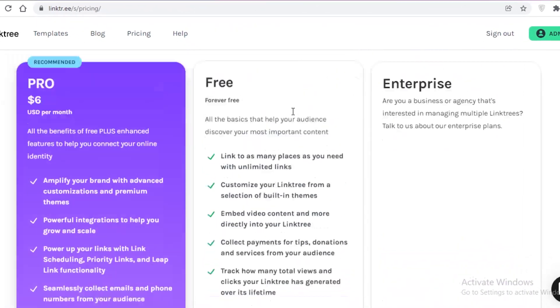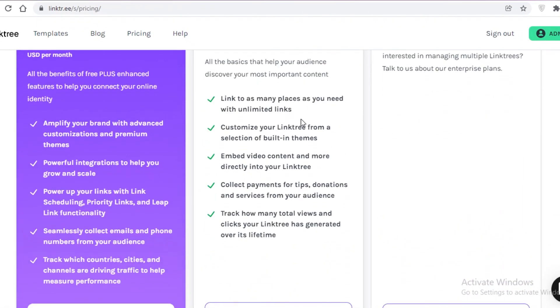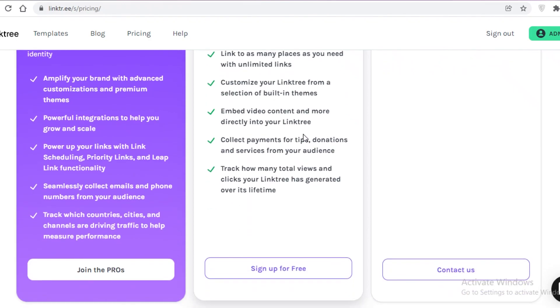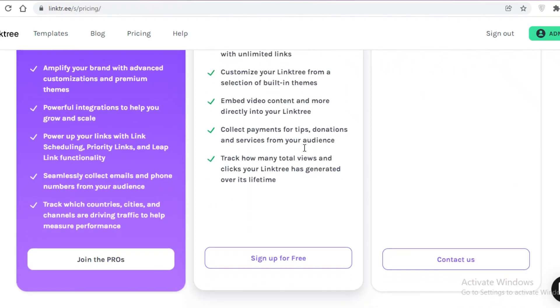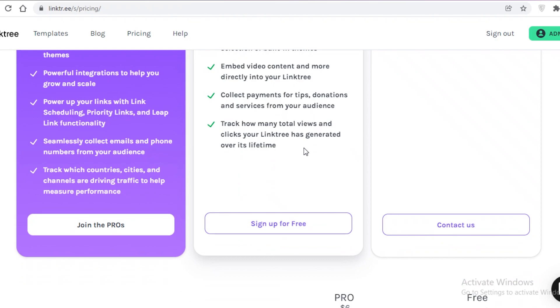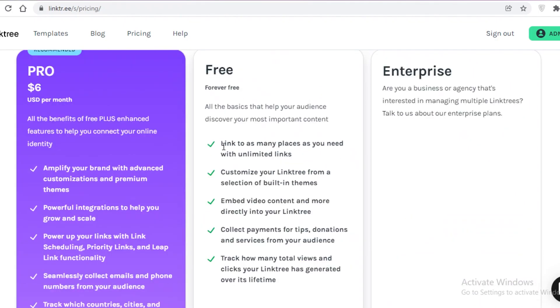So Linktree has a free version where you can link as many places as you need with unlimited links. You can customize your Linktree from a section with built-in themes. And you can also embed video content and other digital media content directly onto your Linktree page. You can also collect payments and track how many total views you have.